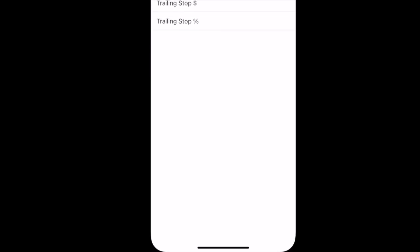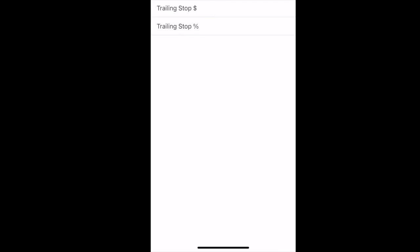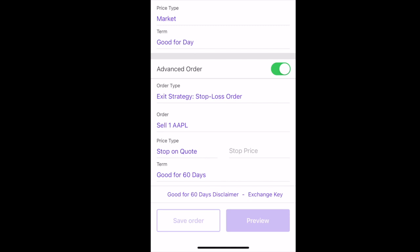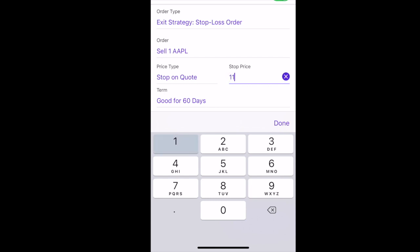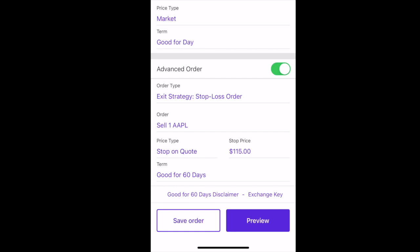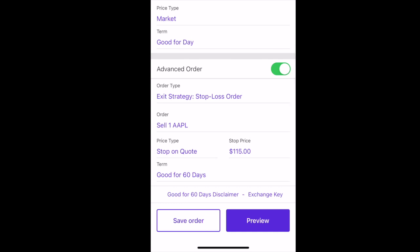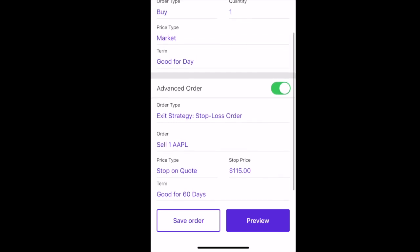A trailing stop — trailing stop dollar signs mean follow Apple by $5. So as long as it's going up, keep me in there, but if it falls down by $5, get me out. You can do it by percentage: let's say Apple is going up and if Apple drops more than 5%, get me out — turn me into a market order. So let's say you're going to do stop on quote. You put in your stock price, say $115. Essentially I'm saying: I want to buy one share of Apple at the market order, but within the next 60 days, if Apple hits $115, get me out of there. This is a way you can minimize or calculate your losses by using stop orders.